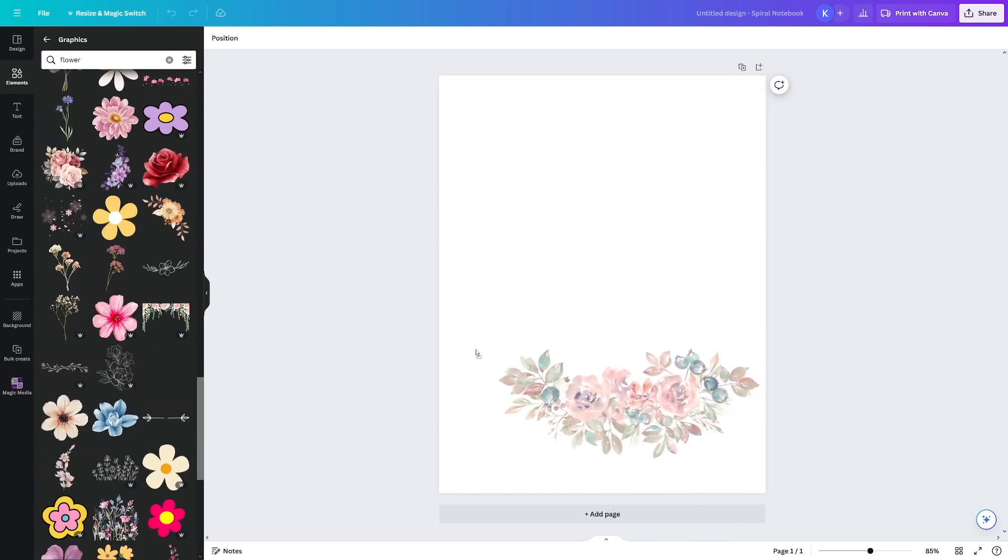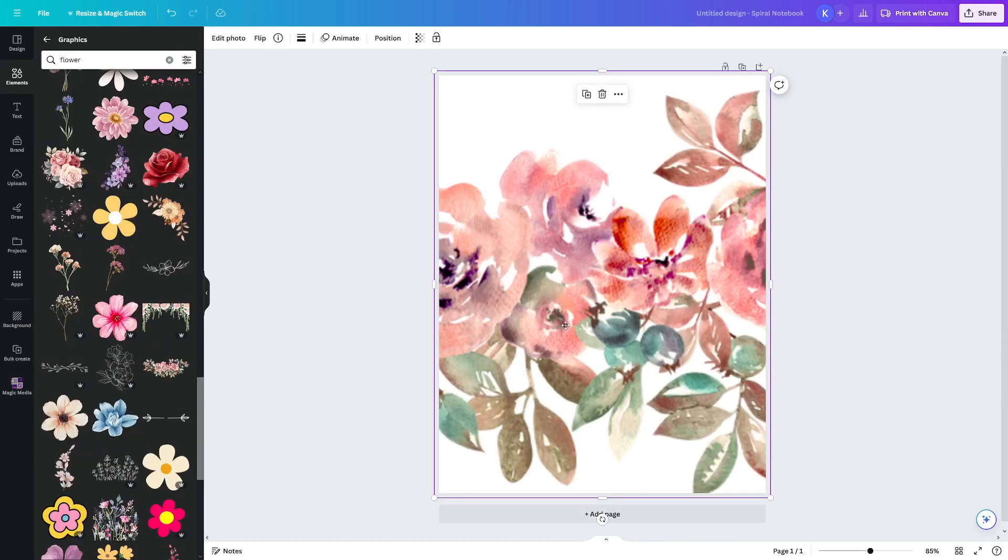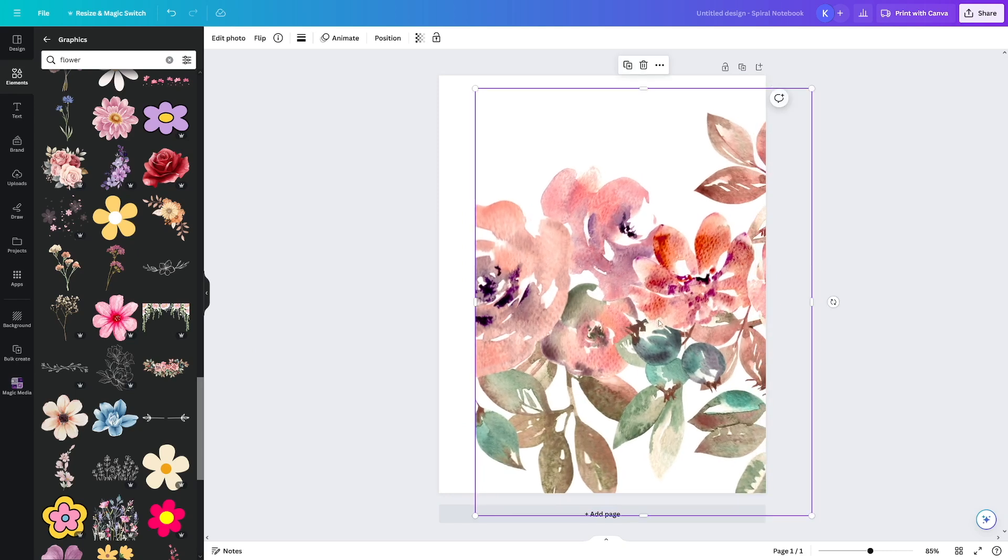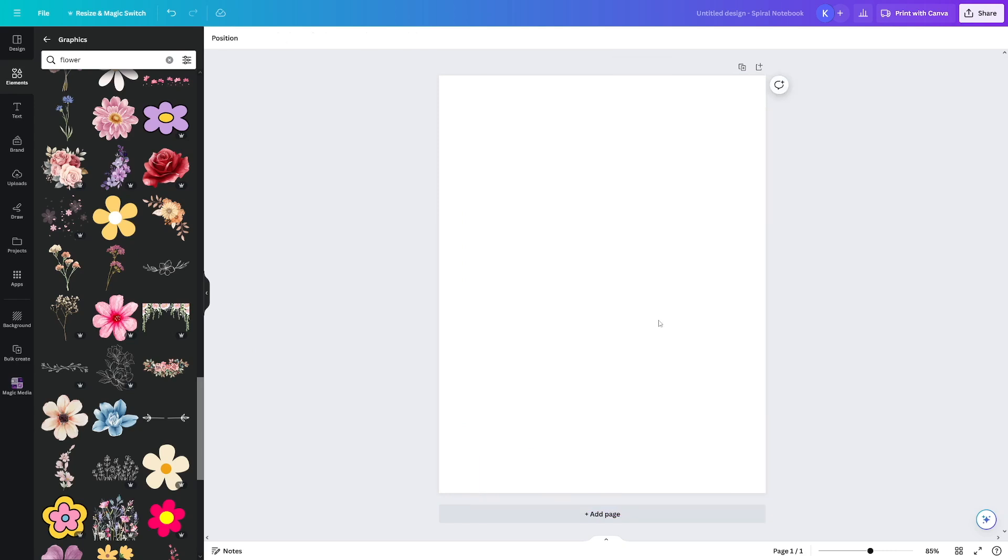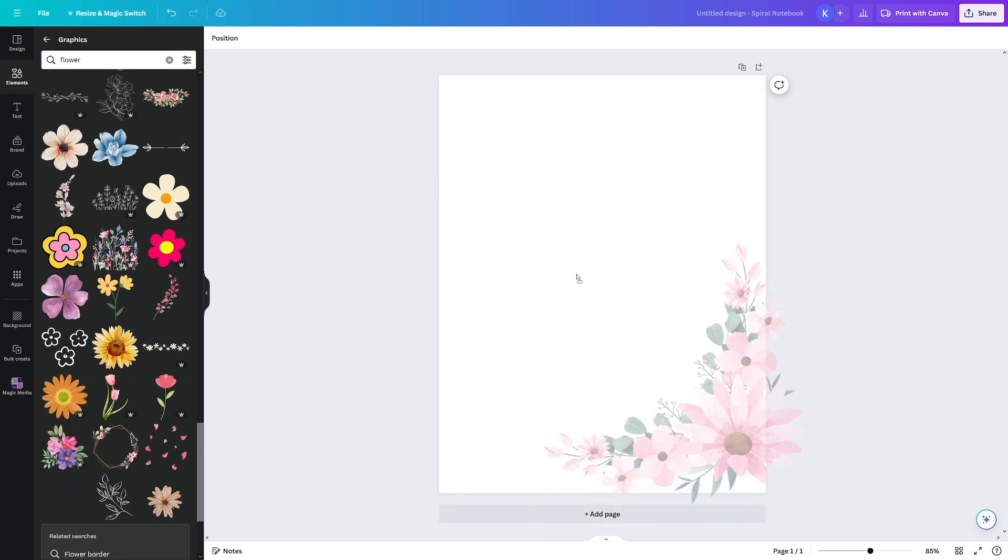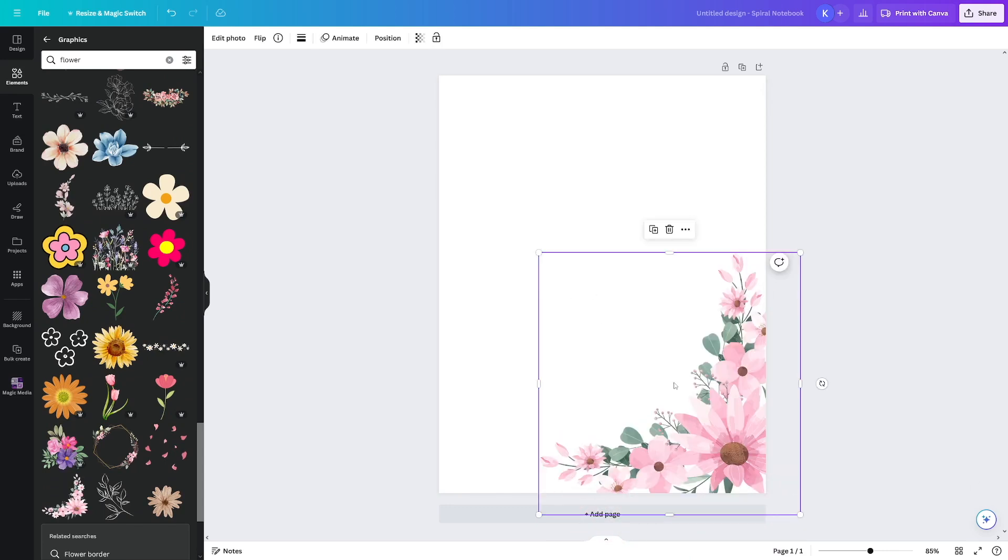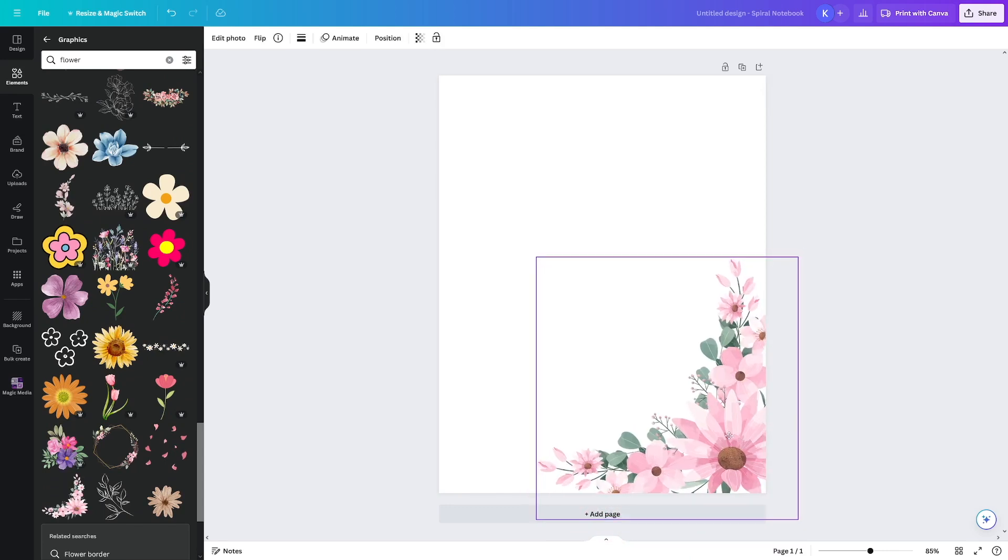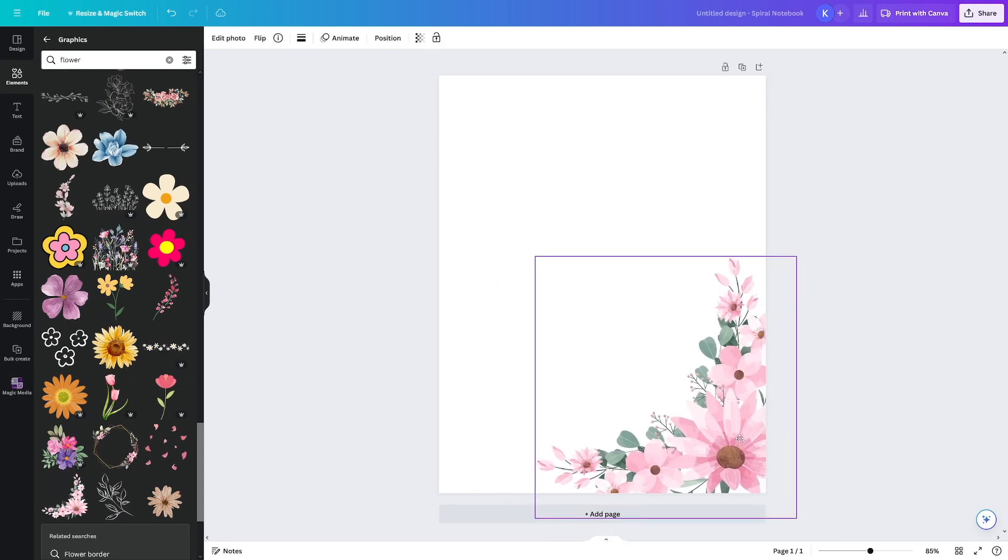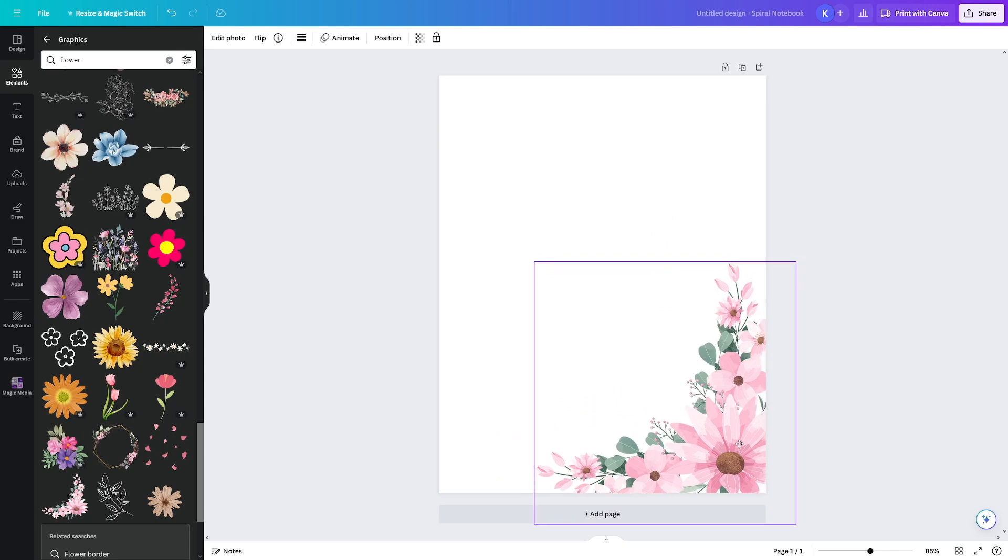I'll just choose something like this. So let's just place it here. Actually, I don't like this watercolor. So I'll take something like this, let's say. I'll just place it here. Yeah, it already looks good. So yeah, it can work like this, I think.